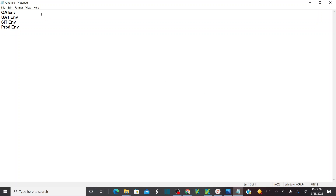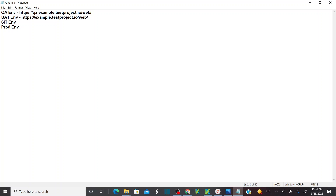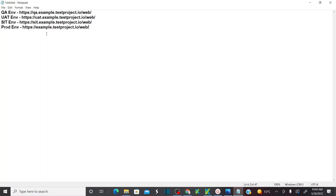Let's set aside dev environment. In QA environment, my application URL will be different compared to production. For example, in QA my URL is qa.example, my UAT URL is uat.example.testproject, in SIT it's sit.example, and in production there's nothing in front of example. So for each environment, we have different URLs for the applications.